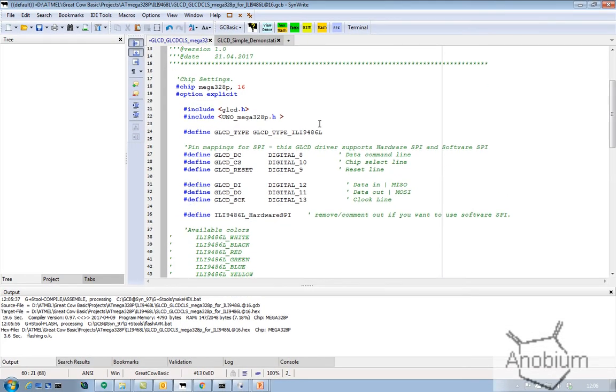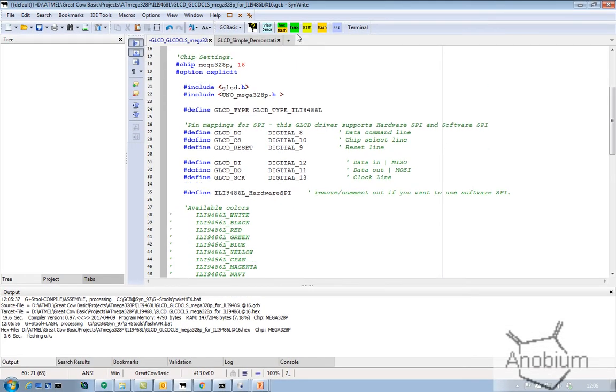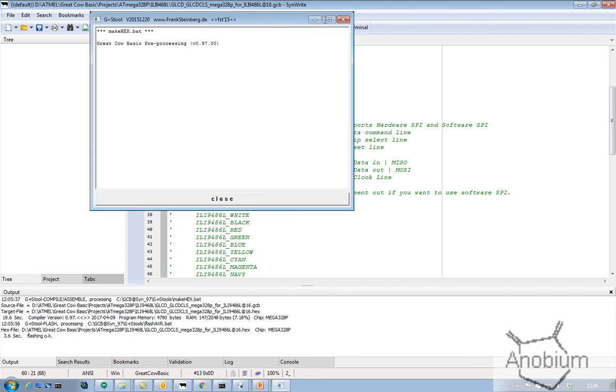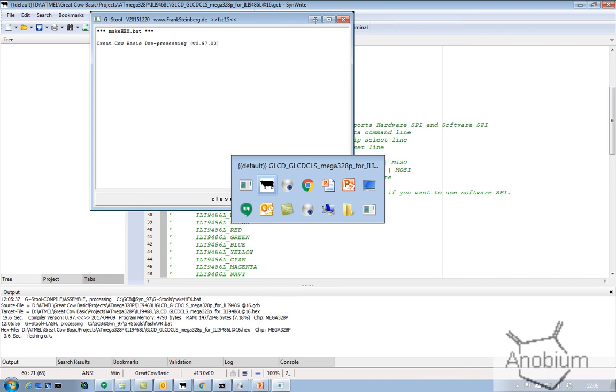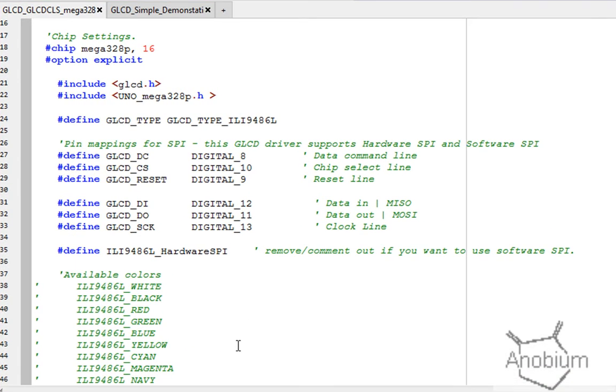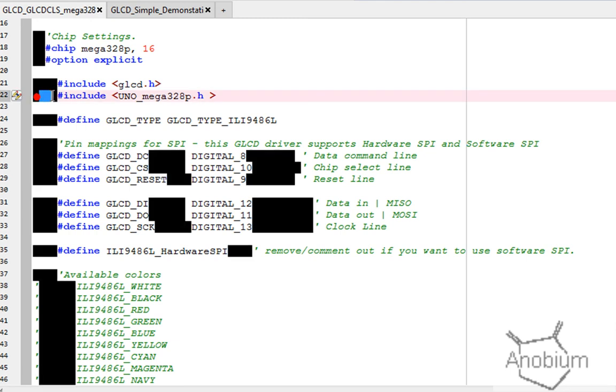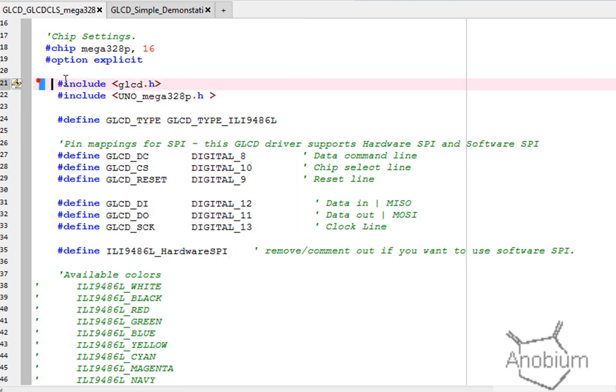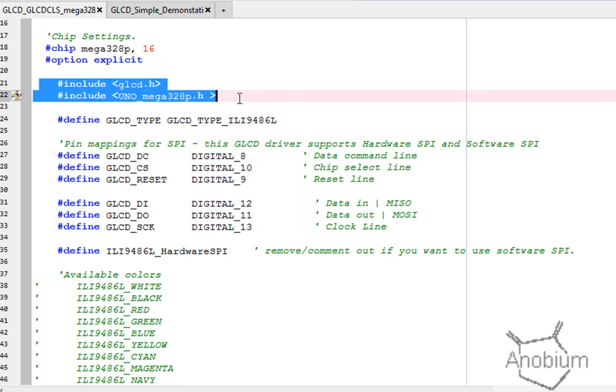Whilst that's running, I'm going to flash that. I've looked at the code, so obviously you've got to specify your chip and normal parameters for clock speed, 16 for a Mega 328.